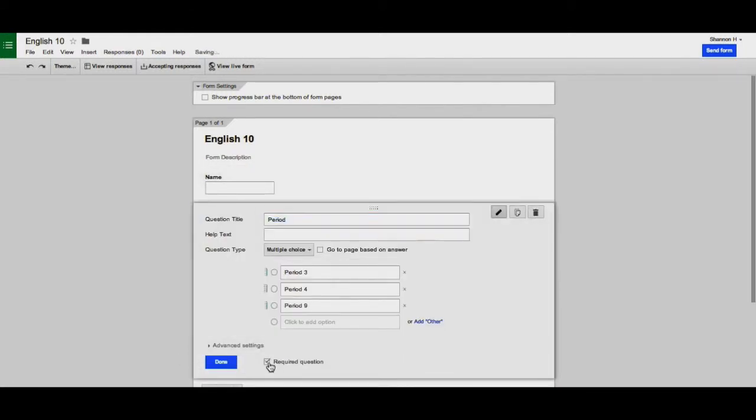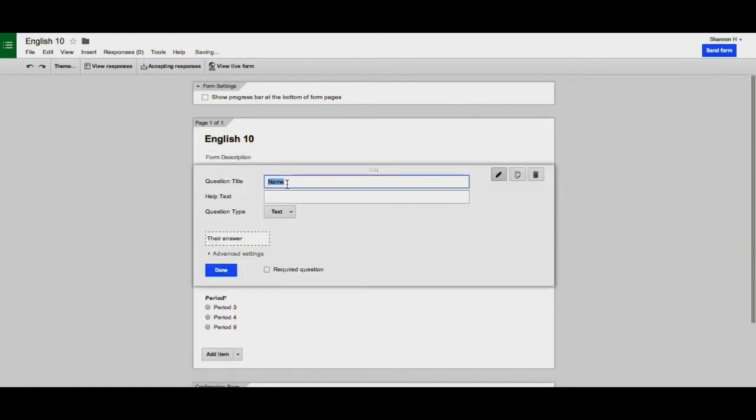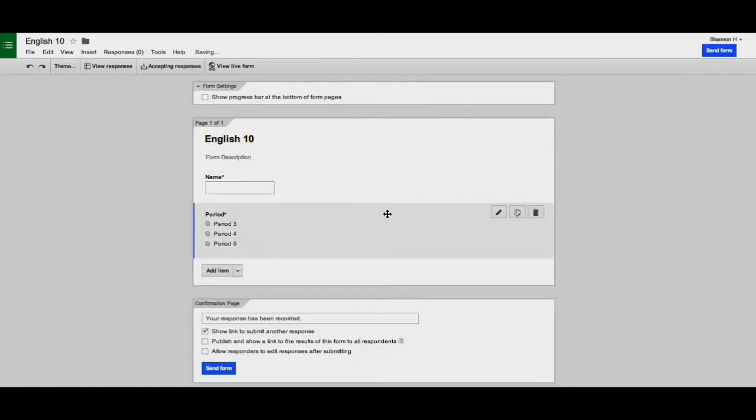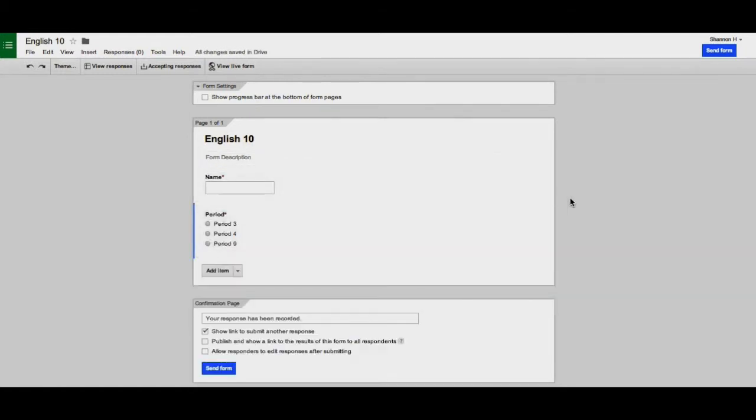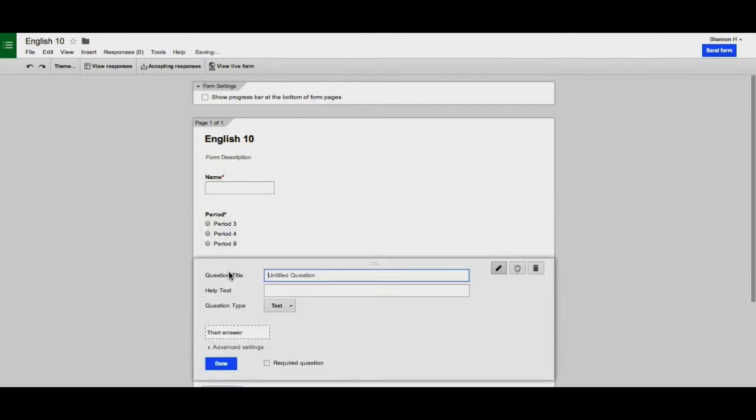be sure to require both of these questions. Feel free to add any questions you feel would be helpful in identifying the student or the assignment. The last item you add is a text box, and it asks for the URL of the document.